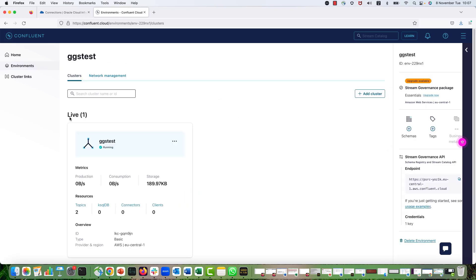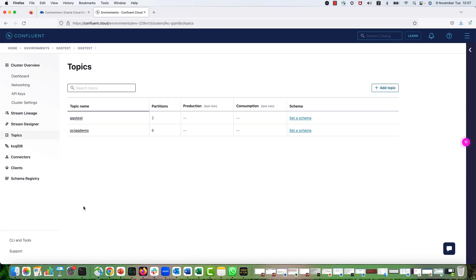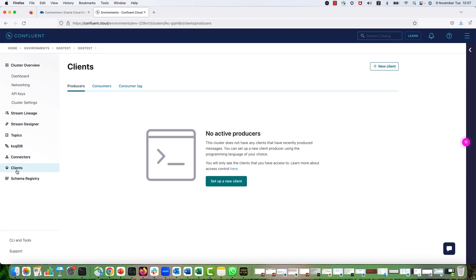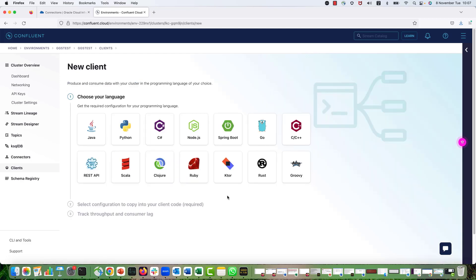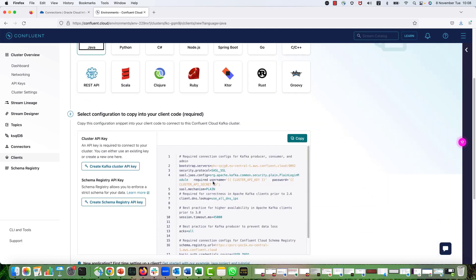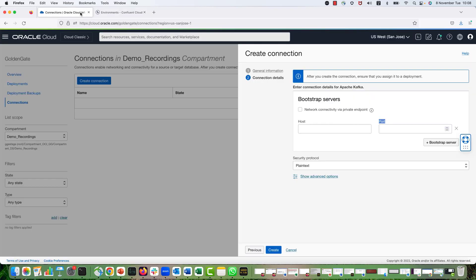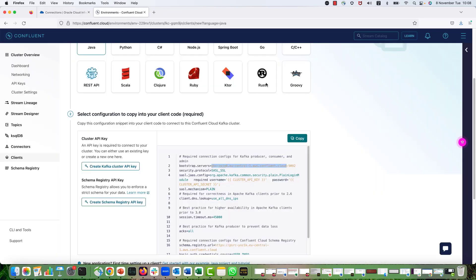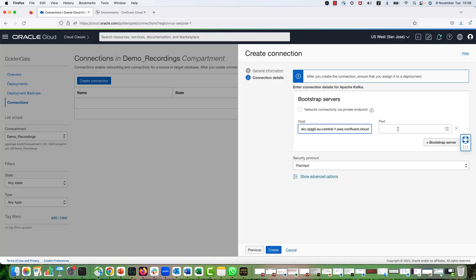Here I have two different topics, but I'm going to use OCI GG demo. So I come to Clients and click on Setup a New Client, select Java. And here it shows me the configuration. I can see the bootstrap server details. So I'm going to copy the host name, get back to my connection and pass it in the host. And for the port, it is using 9092, so I will pass it into my connection as well.